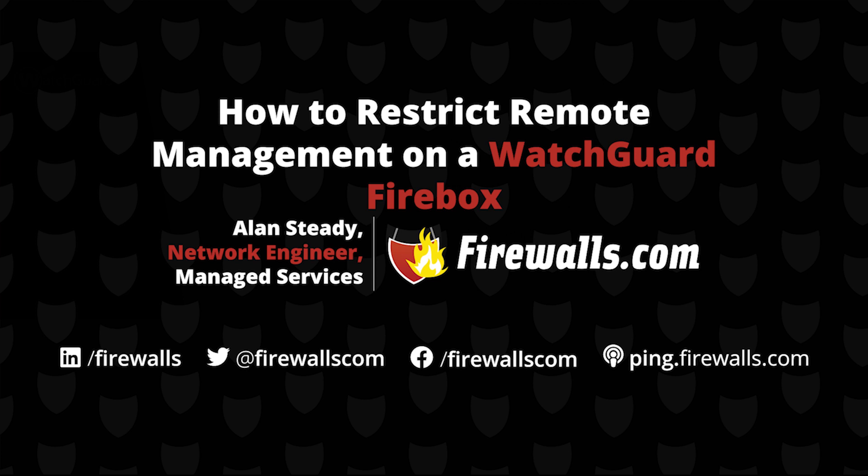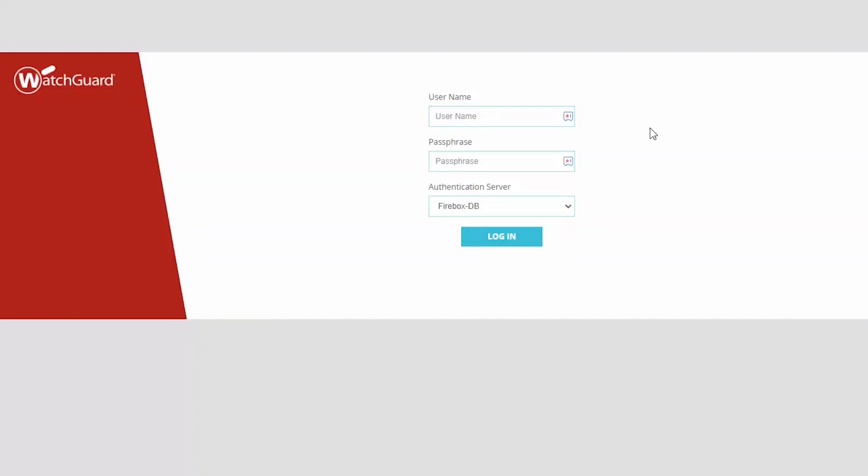There are two different methods of connecting to your WatchGuard Firebox to administer and make configuration changes. One is using the policy manager and the second is using the firewall UI. We're going to go ahead and jump into our web UI and take a look.